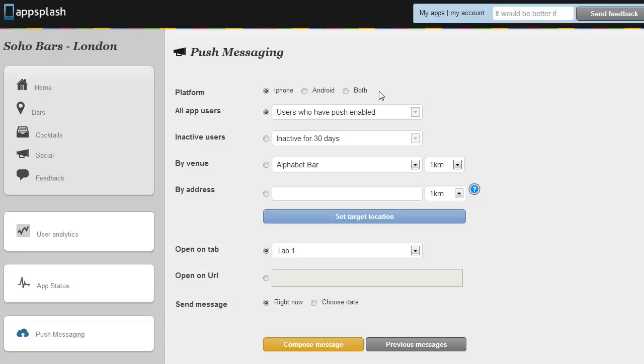We also recommend that you only really push message something of value. Something that the user couldn't just find on your Twitter feed. Typically a voucher, an offer, something specific to the app, new app content, these kind of things.